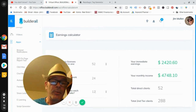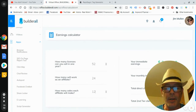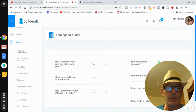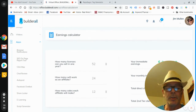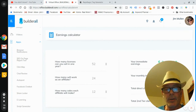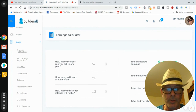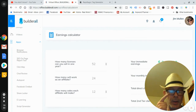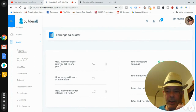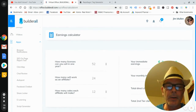Like the video, subscribe to the channel, and hit the bell. Leave a comment — what do you think about local SEO? What do you think about Builderall? You're getting 100% commission on the first tier your first month, then 30% residual every month after that, and also 30% from the second tier — the people your affiliates bring in. Have a good day.